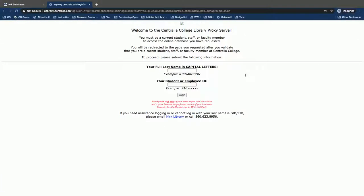Before you can go to a database, when you're off-campus you will first be asked to log in to the library proxy server. All you have to do is enter your last name and your student ID number.